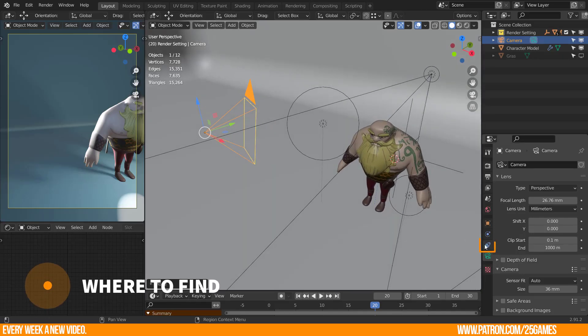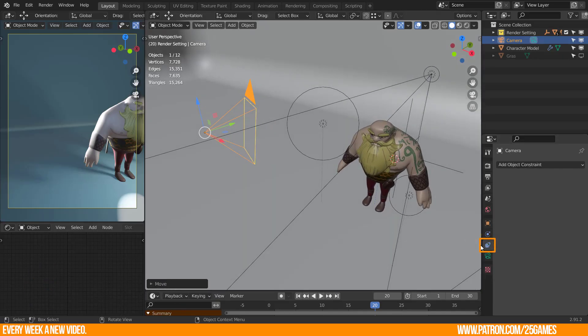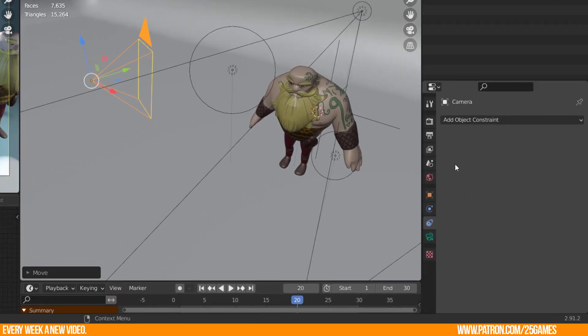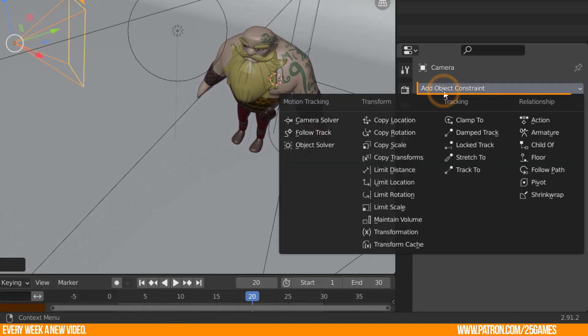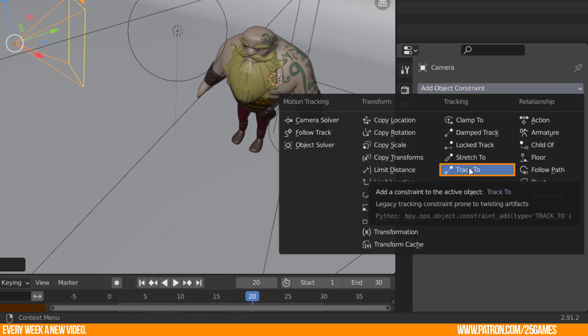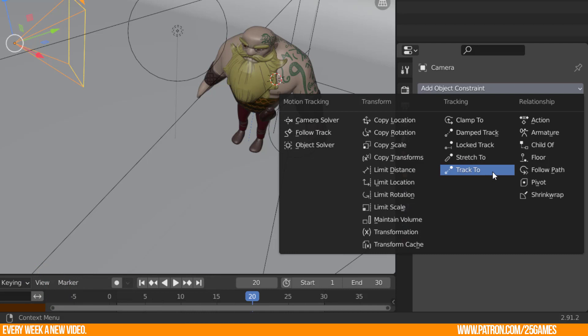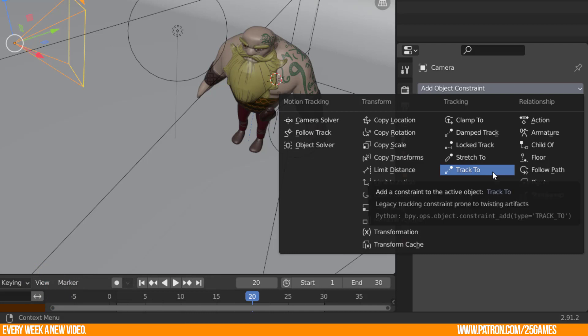The Track2 constraint can be found in the Object Constraint property tab. Select Add Object Constraint and head to the Tracking section. There you find Track2. Add it.